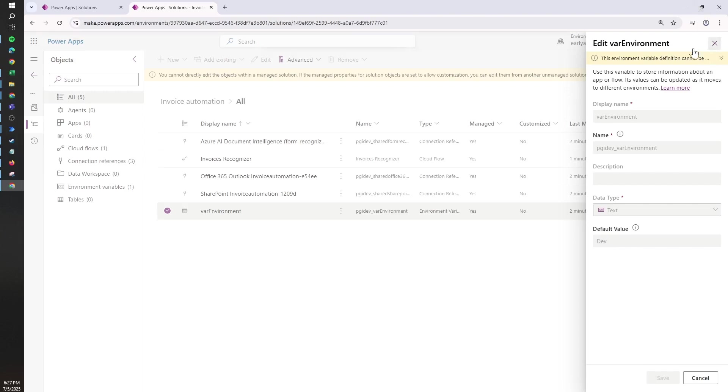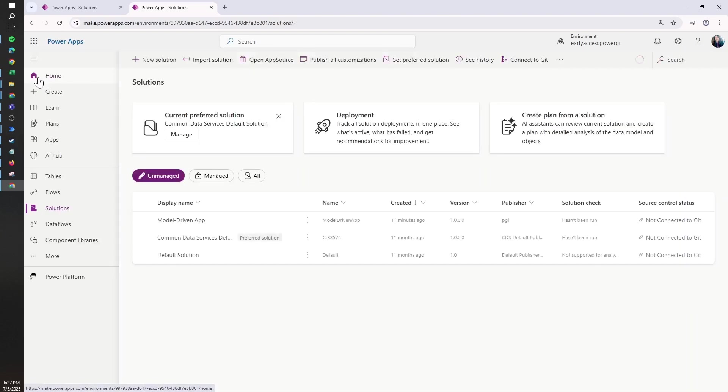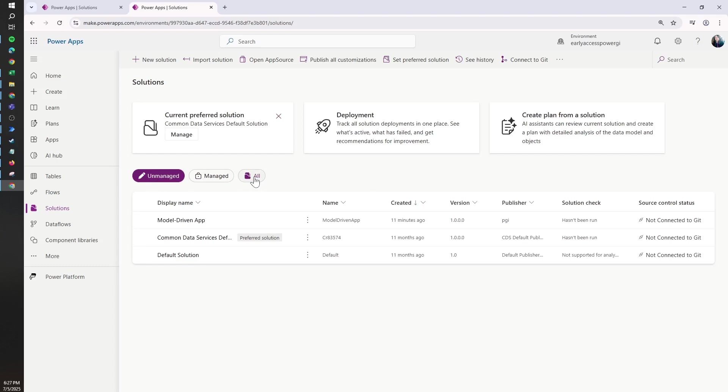So what we can do is either import a new solution and update when the solution is imported, or if we don't want to do that, we just need to go back to the solutions view and go to the unmanaged section or to all.